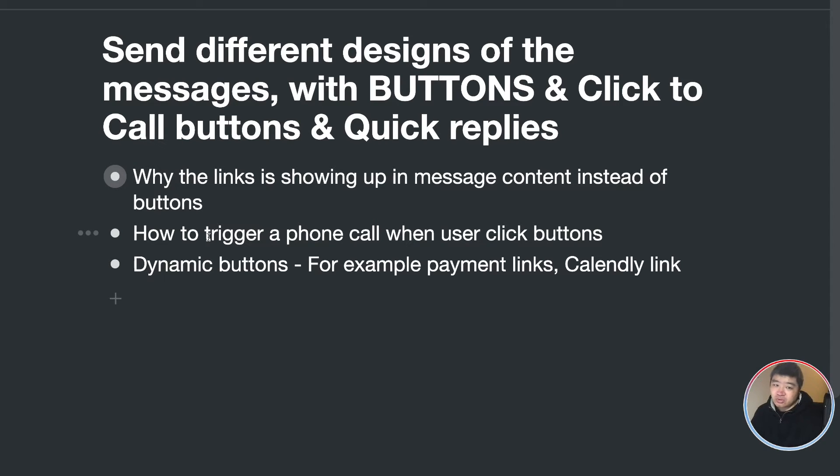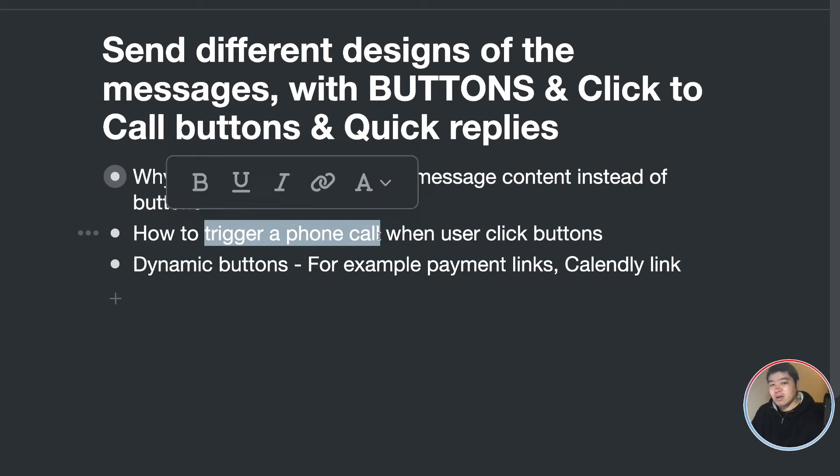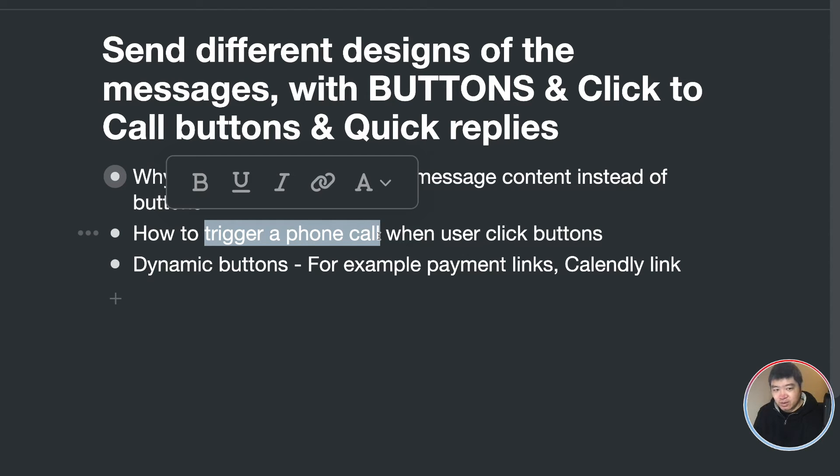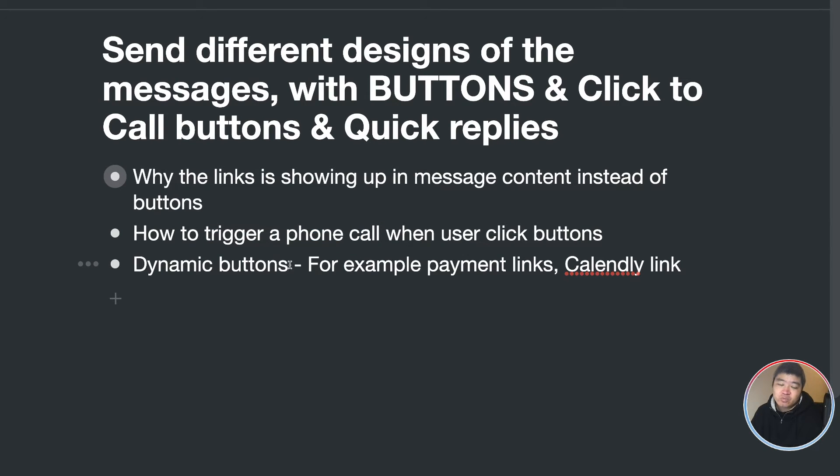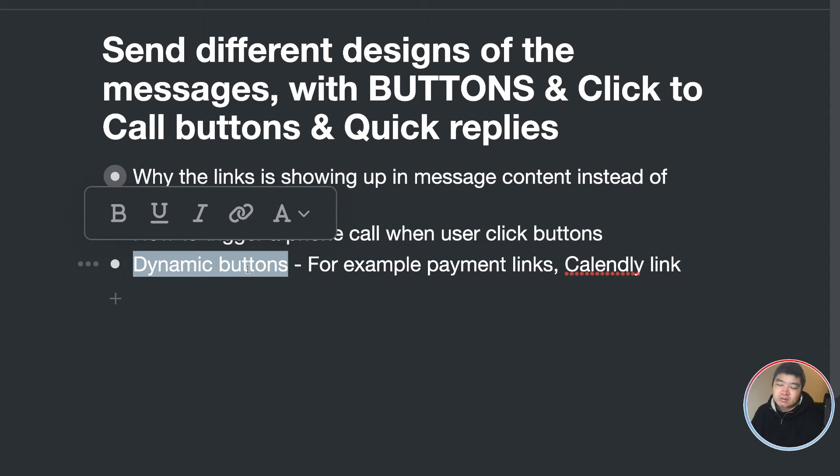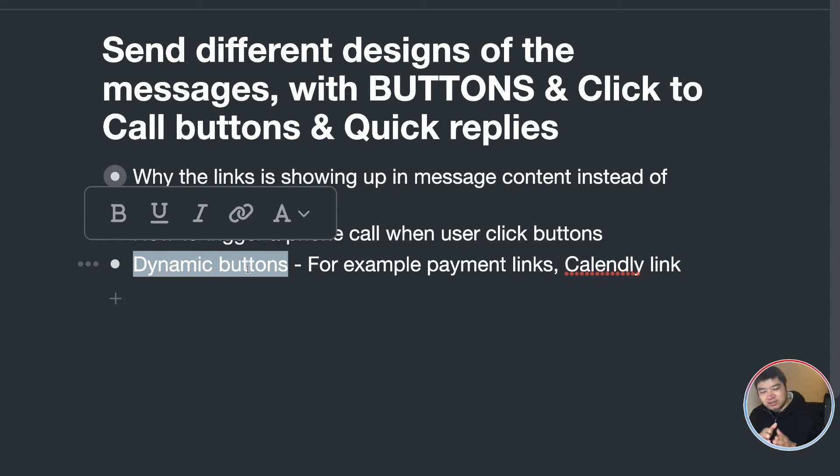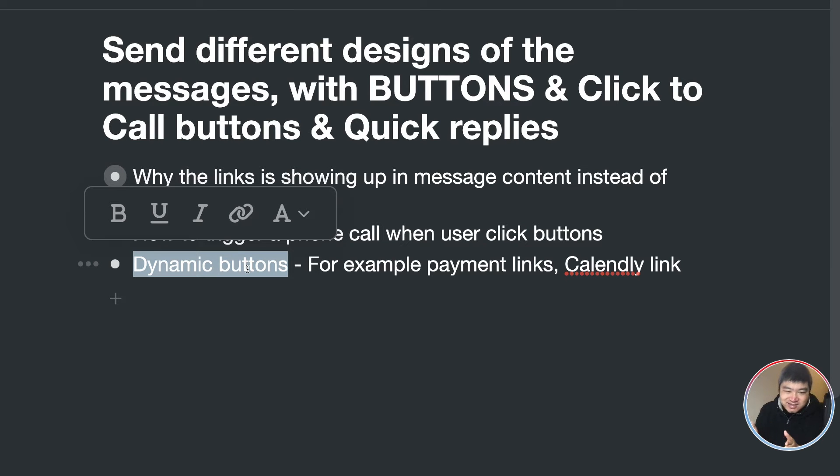And also, if you want to trigger a phone call, you also need the template message. And if you want to redirect to dynamic buttons, so that the URL part of the URL is dynamically changing, also, you need a template message.